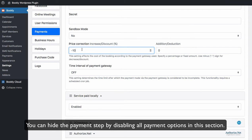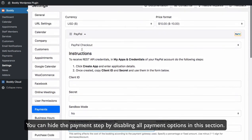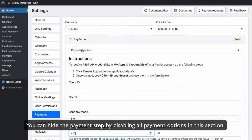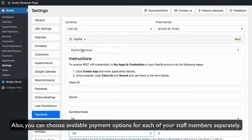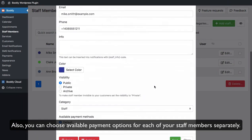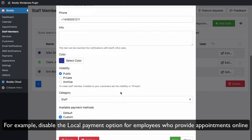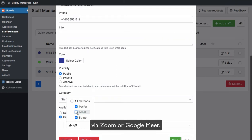You can hide the payment step by disabling all payment options in this section. Also, you can choose available payment options for each of your staff members separately. For example, disable the local payment option for employees who provide appointments online via Zoom or Google Meet.